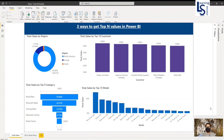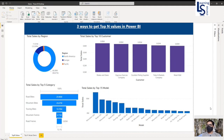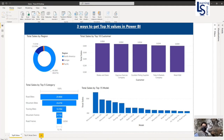Hello everyone. In this video, I will show you three ways to get top-N values in Power BI. Let us jump to the computer for the demo.